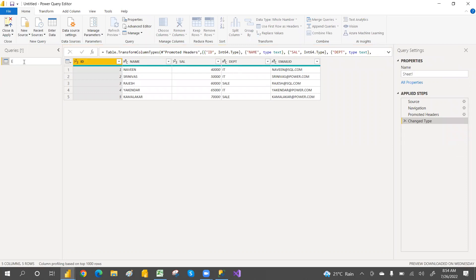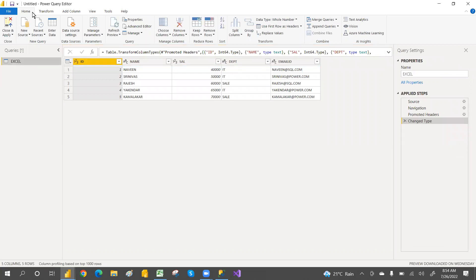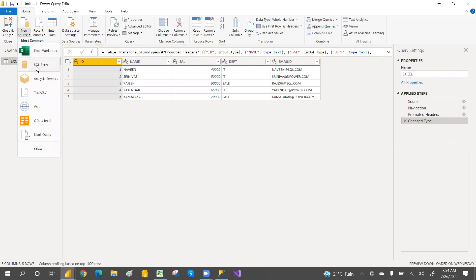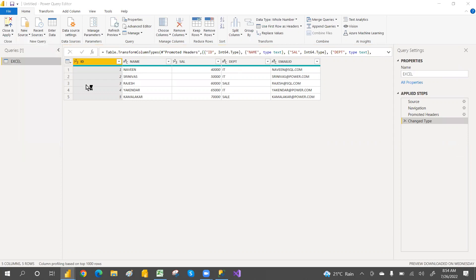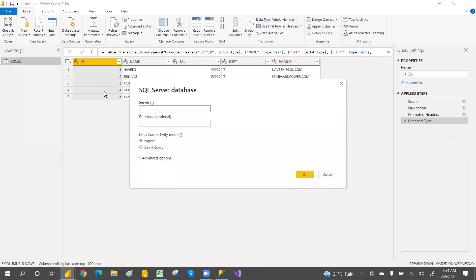Just rename it to Excel and then connect again to SQL Server. So we have two connections — Excel and SQL.